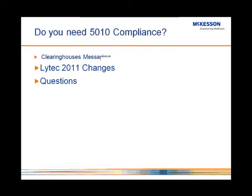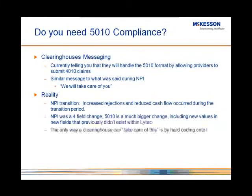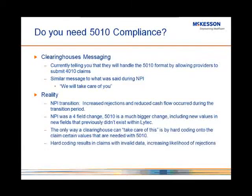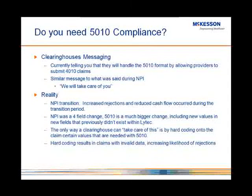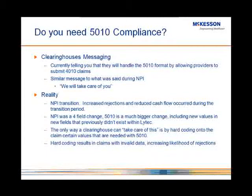So do you need a product that is 5010 compliant? Do you need LIHTC 2011 that will allow you to be 5010 compliant and enabled? Right now, there are clearinghouses out there that are telling you that they're going to handle the 5010 format for you by allowing you to submit 4010 claims and then converting those claims over to 5010 claim format. This is a very similar message to what they said to you during the NPI years, in the NPI transition, where they said we'll take care of you.